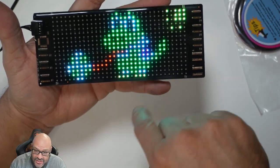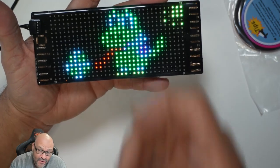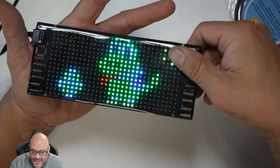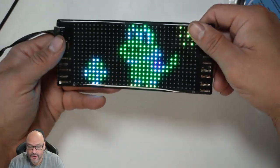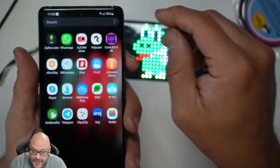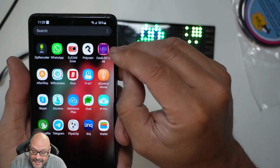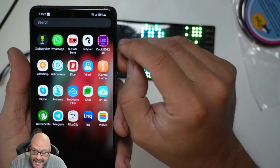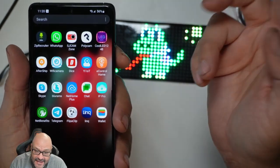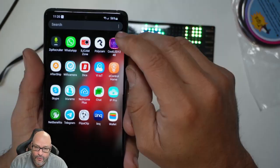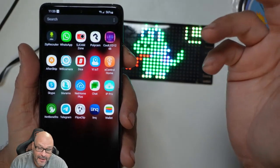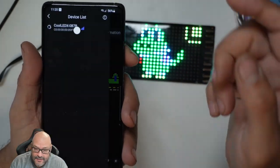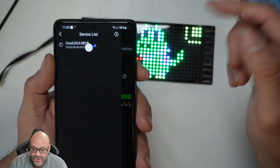Now we're going to take a look at some of the features. You do need an application to make transitions — it's a Wi-Fi connection from your phone to the actual unit. To begin with, you're going to need to download the app called 'Cool LED 1248,' which you can find in the Apple App Store or Google Play.